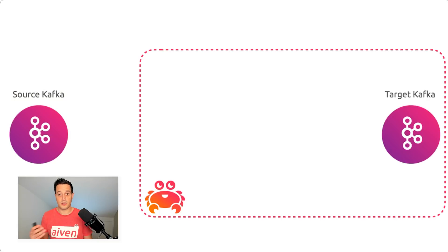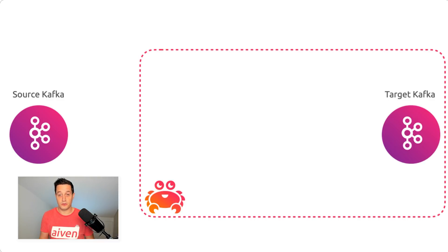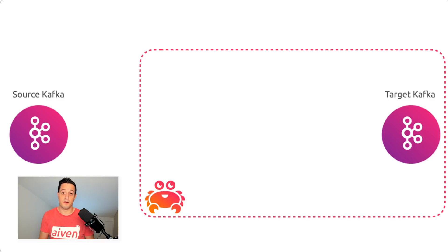We will assume a fairly simple use case. You have your Kafka cluster available somewhere in the world, and you will want to replicate its topics to another Kafka cluster, this time managed by Aiven. We will check how you can do that using MirrorMaker 2, also available as a managed service within Aiven.